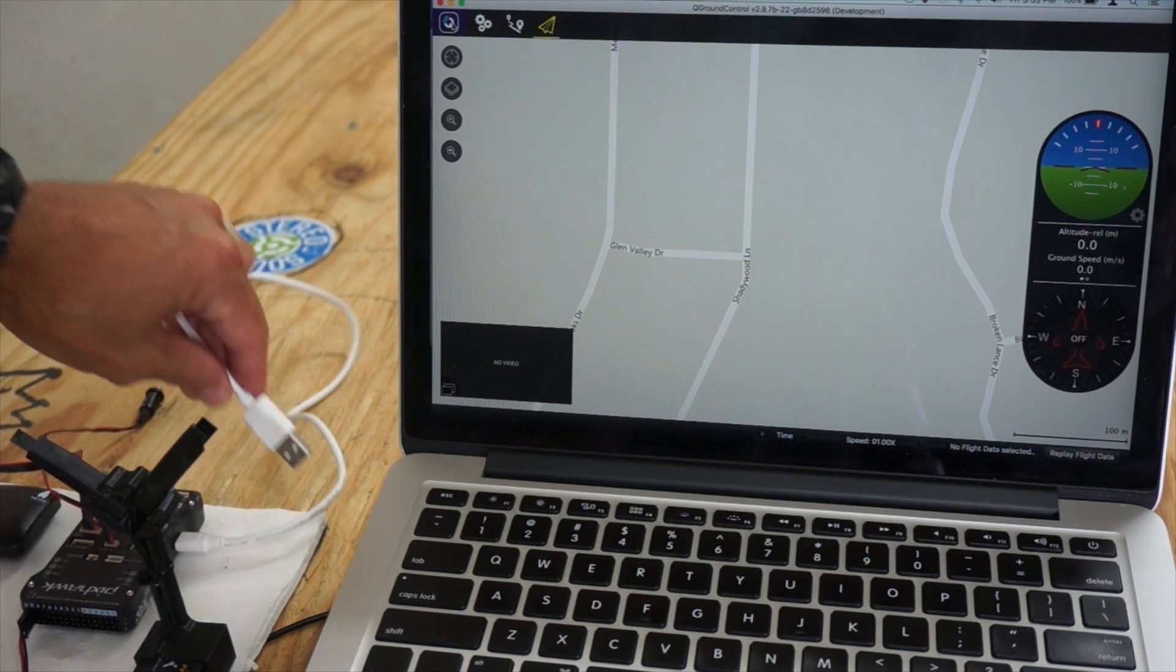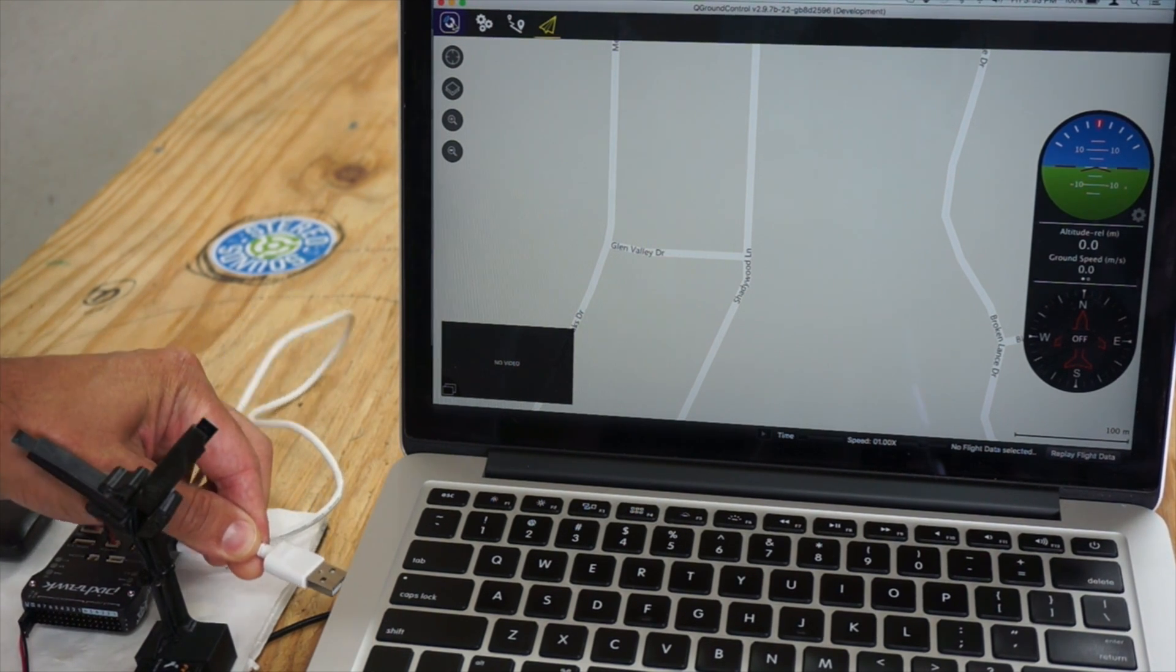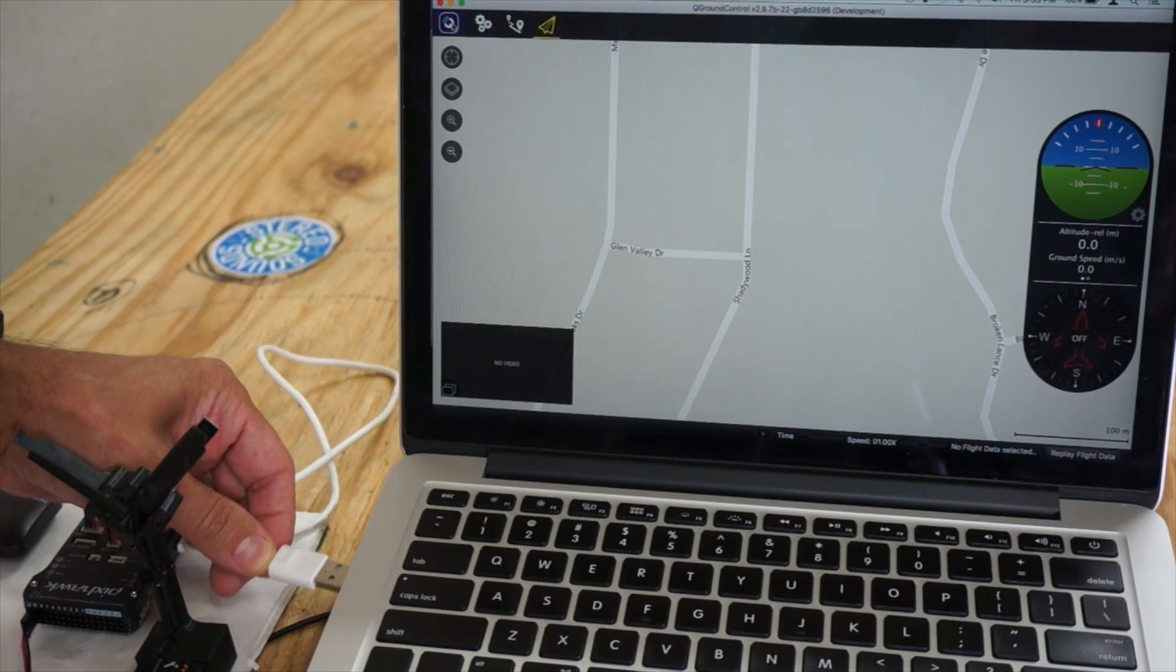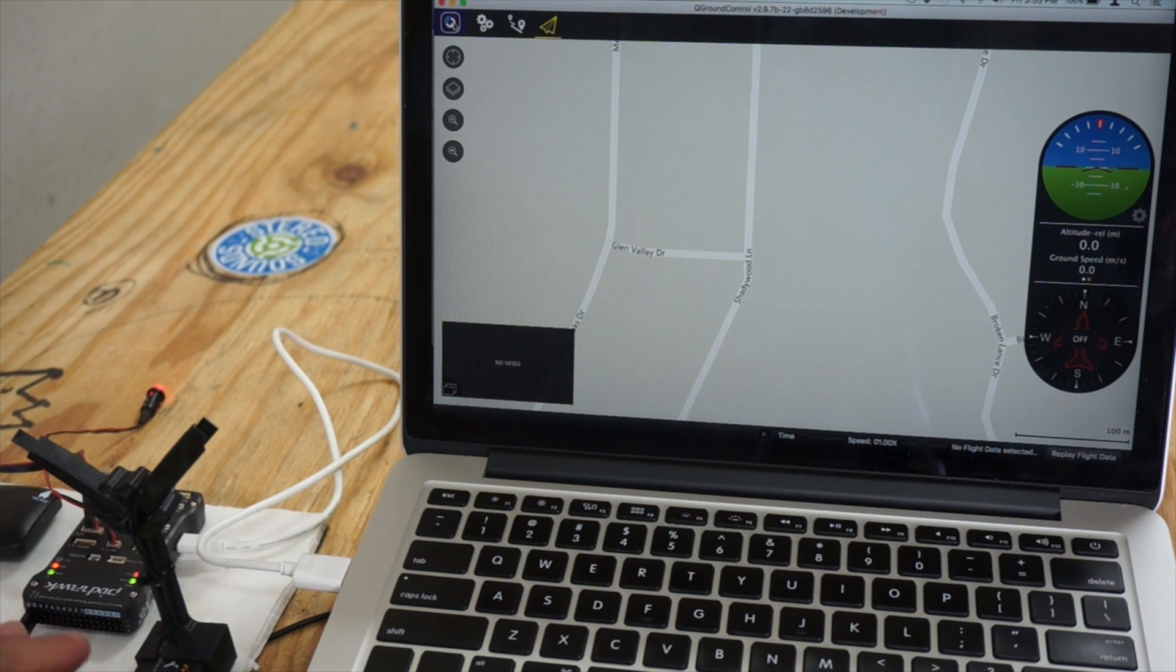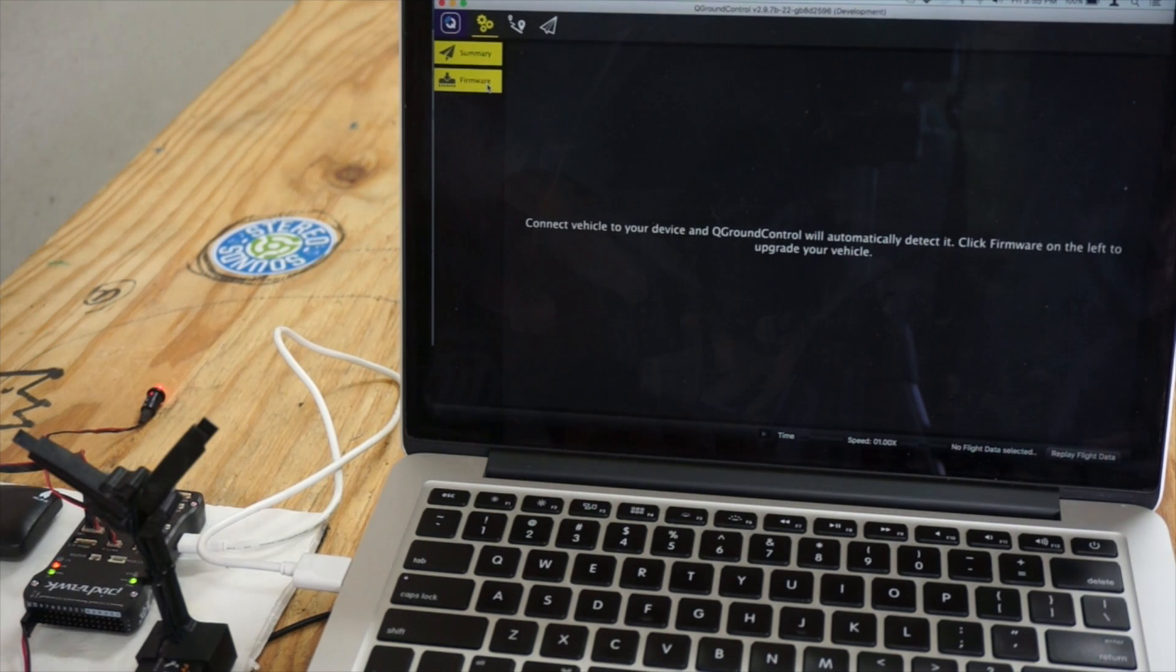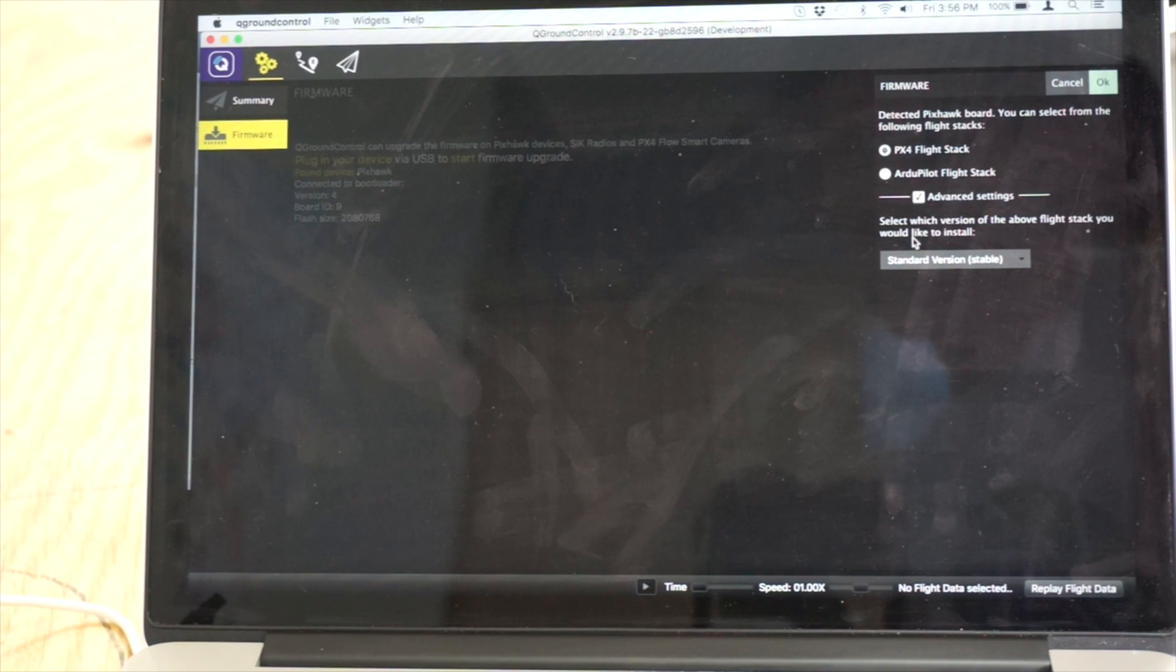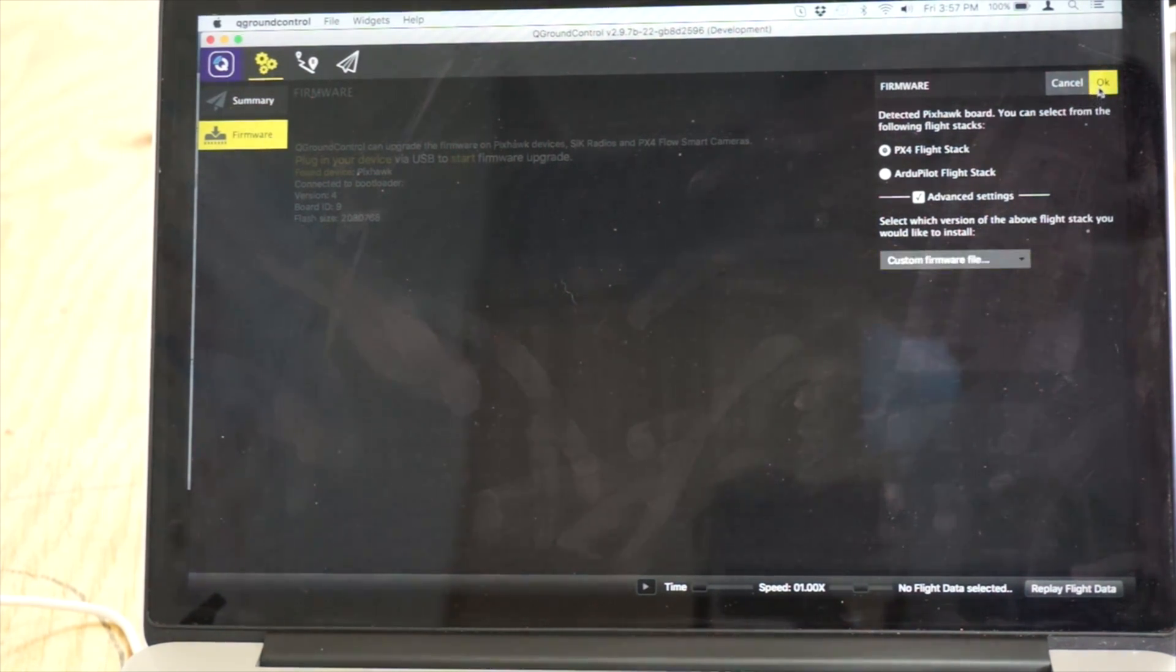I have QGroundControl, this little rig that I've been using just to test hardware in the loop, or I should say try to test. I'm going to connect PixHawk, and then we're going to go over to the Firmware tab. We're going to do the px4 flight stack. Go to Advanced Settings. Under here, you'll see a Custom Firmware File option.